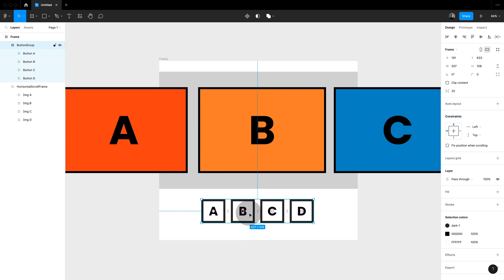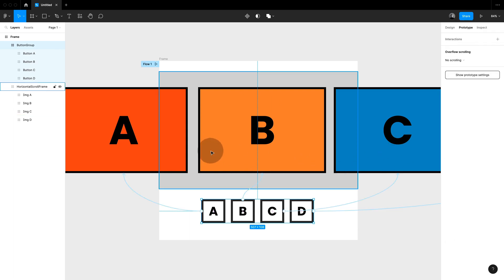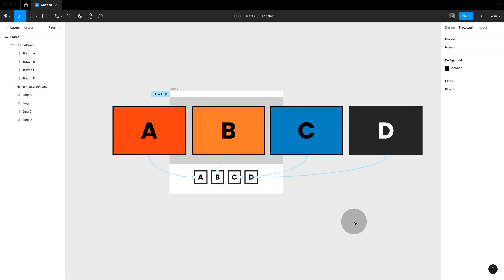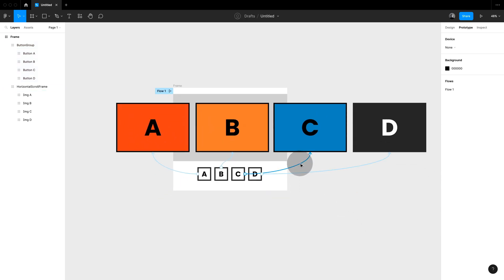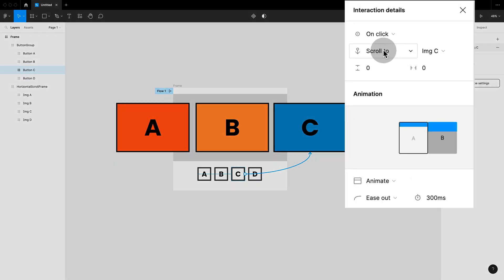Then I have my buttons down here and notice how they're not set on this frame with the images but on the parent frame. If we jump over to prototyping you can see that I connected each of those buttons with one of the images. And I did that by setting them to on click scroll to.